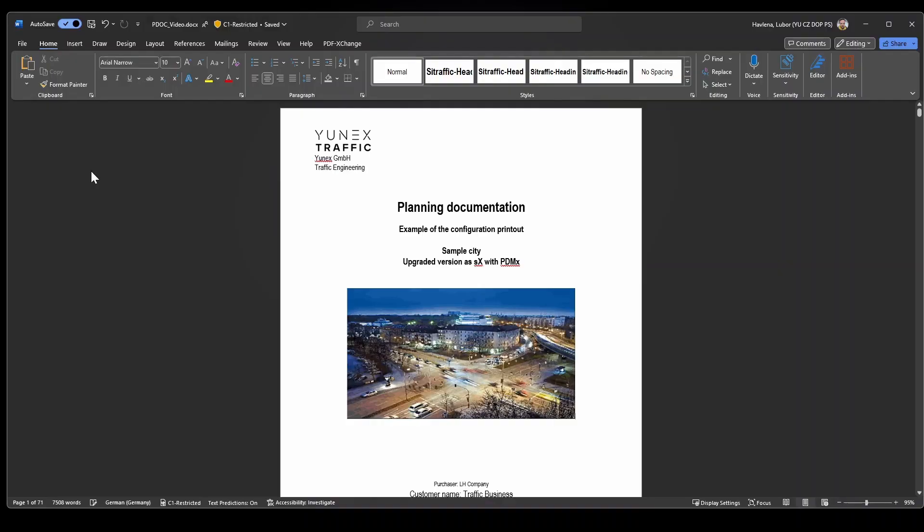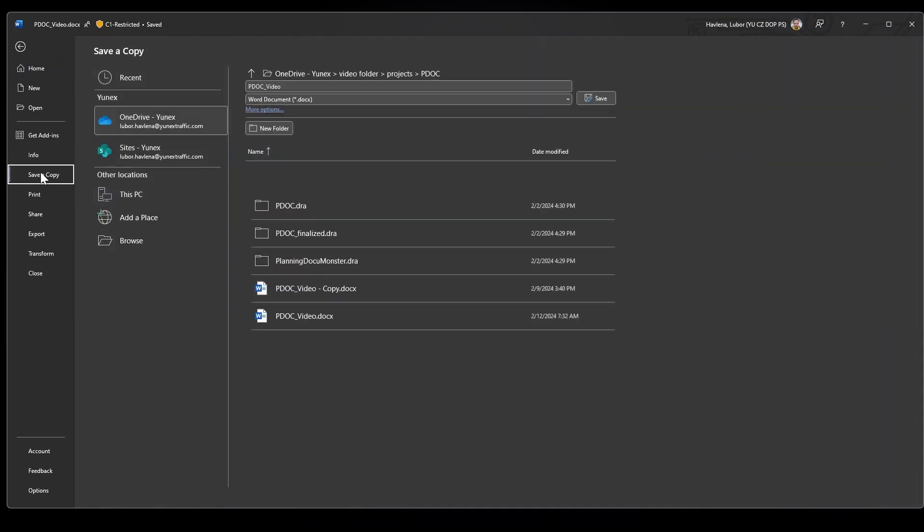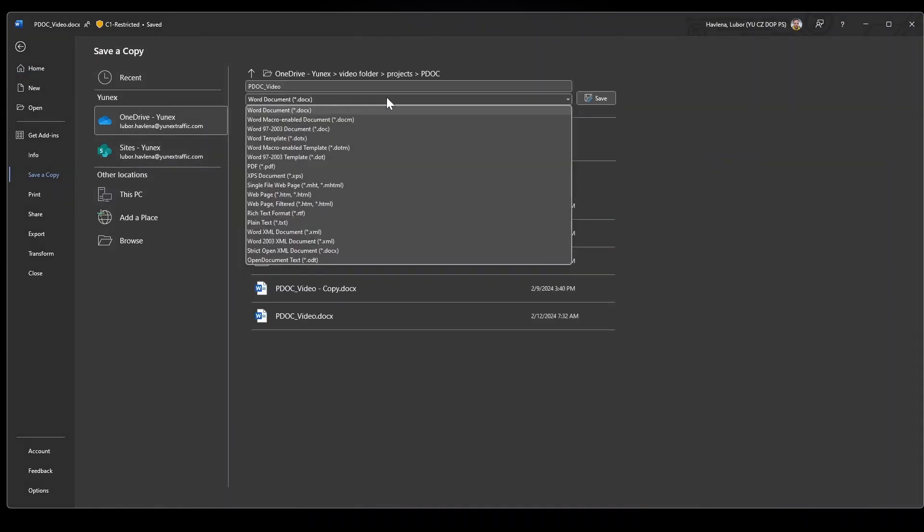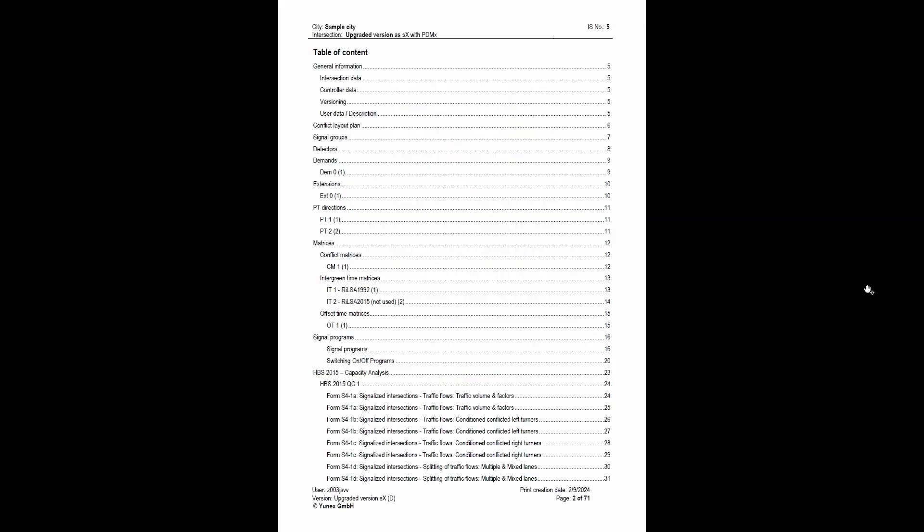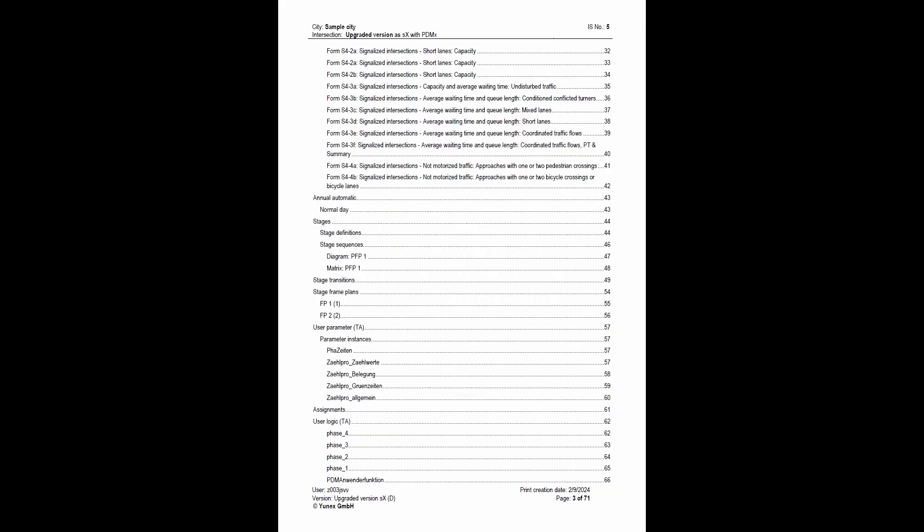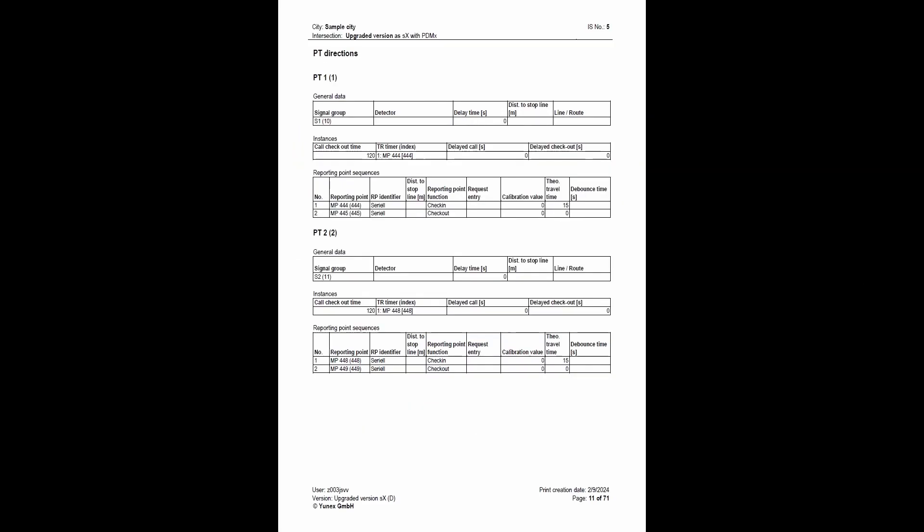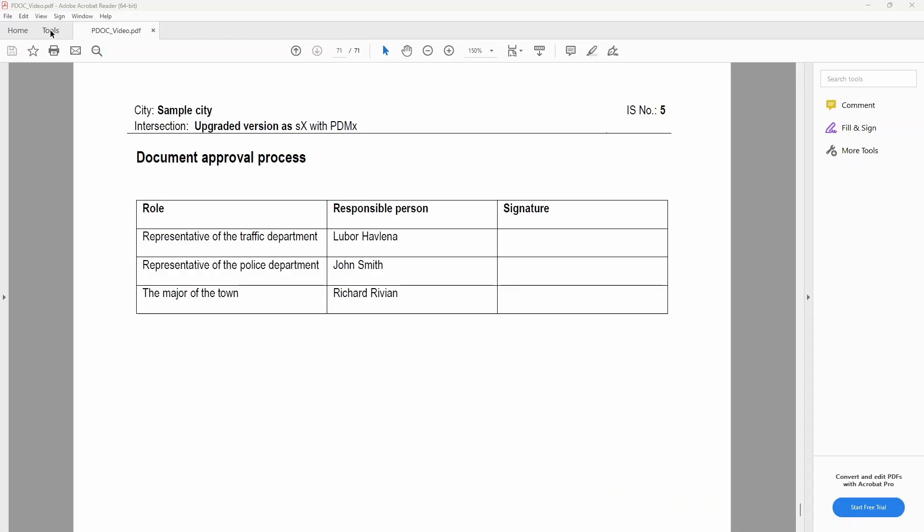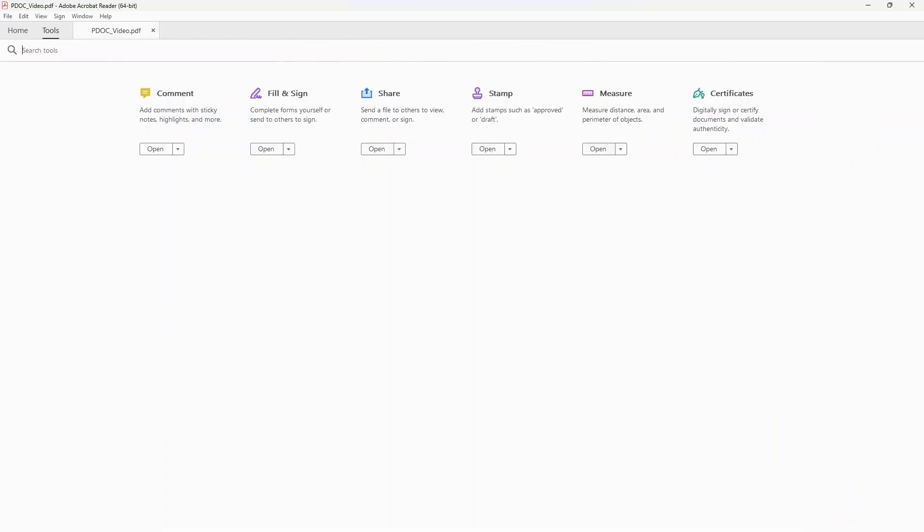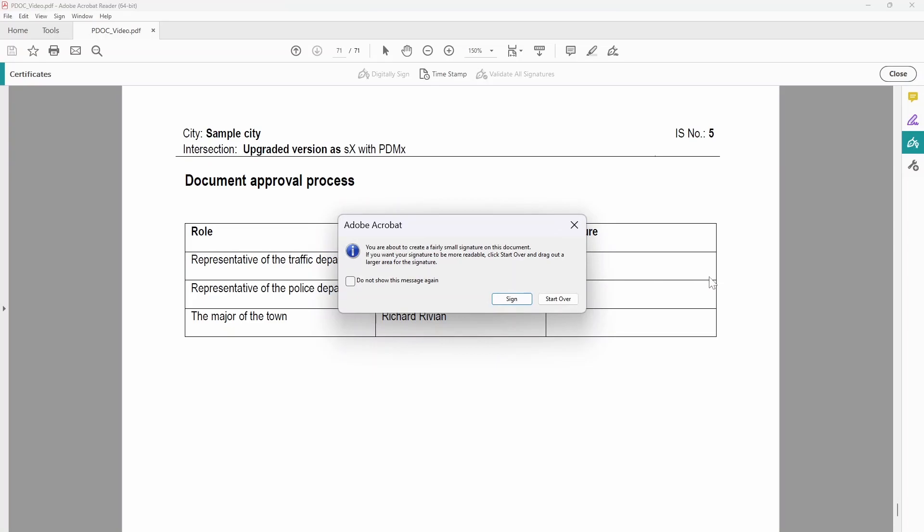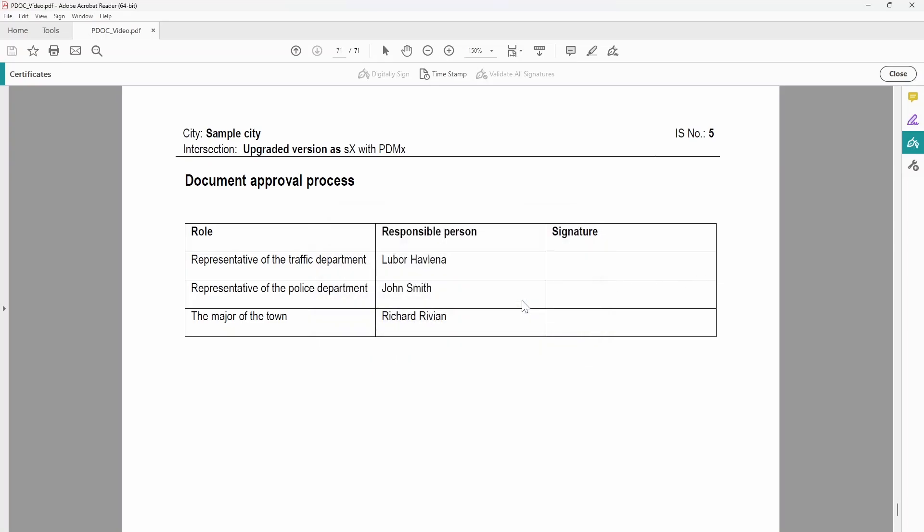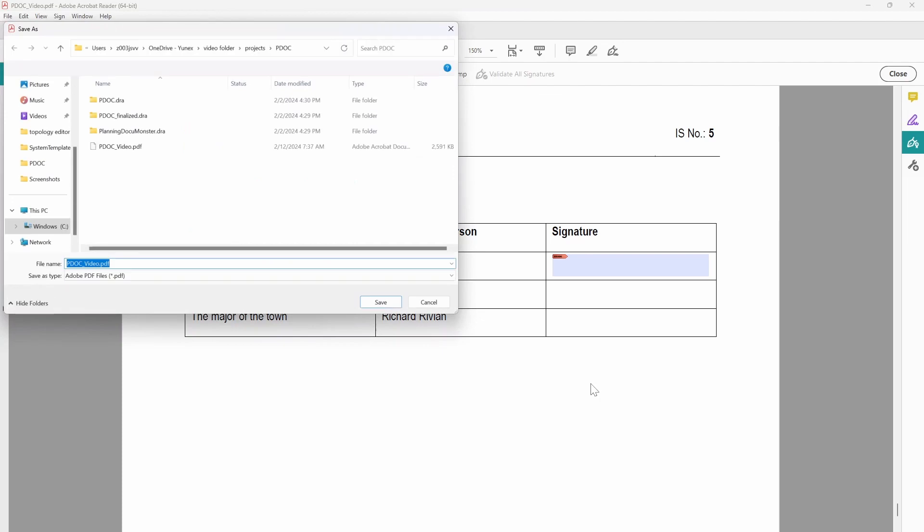In order to proceed further for having the planning documentation digitally signed, the user simply needs to save the current Word document as a new PDF file. Provided that dedicated competent authorities would be required to give their consent, they can put their digital signatures on the corresponding PDF file. What you can currently see are the steps involved in the signing process using a tool called Adobe Acrobat Reader. Assuming that the corresponding user certificate is ready, it can be selected for signing.